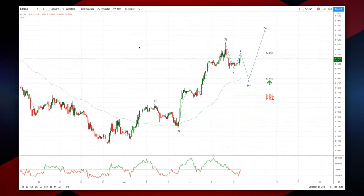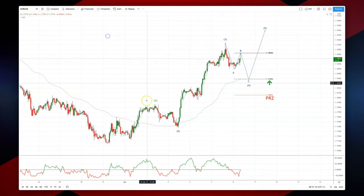Welcome traders to the intraday wave analysis session with me Patrick Munnerly. We're looking at the euro dollar on the hourly timeframe.